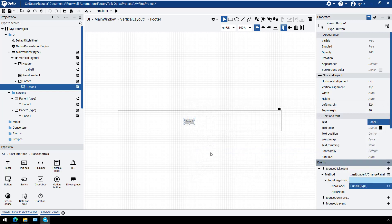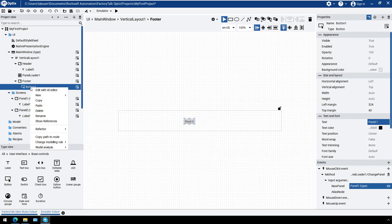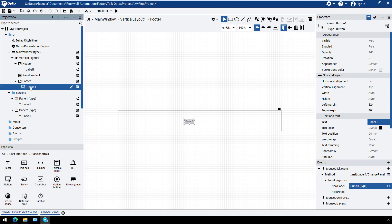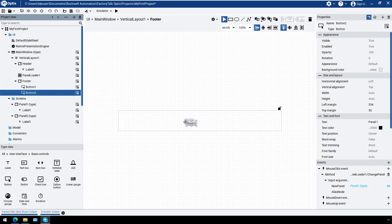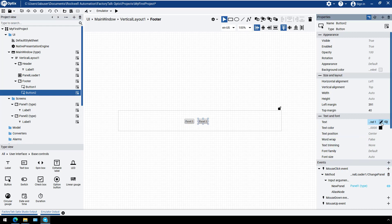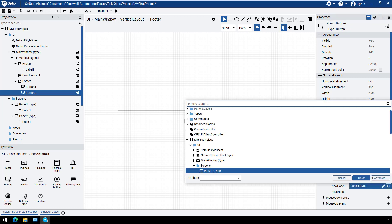Copy button 1 to create a second button for Panel 2. Change the button label text to Panel 2. Click the Dynamic link next to New Panel and select Panel 2 from the Screens folder.